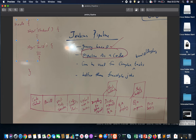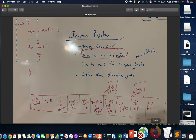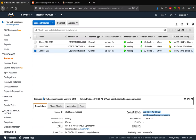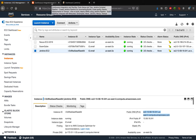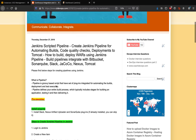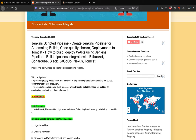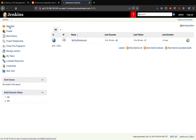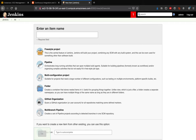I already have Jenkins running, along with SonarQube and Nexus. We are going to create a pipeline job that integrates with SonarQube, Nexus, Slack, and Tomcat. As a prerequisite, you must install the required plugins — there are several plugins available and I have already installed them.